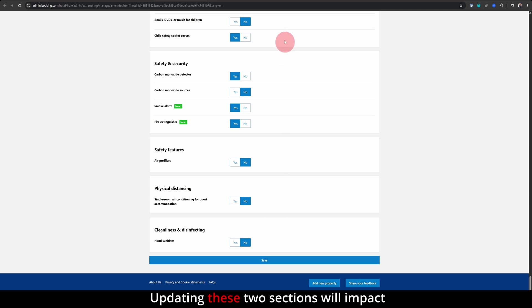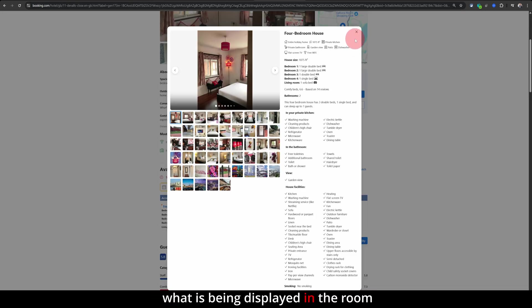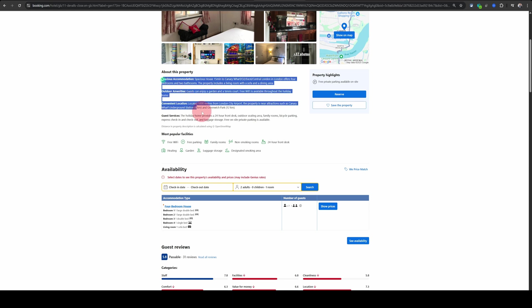Updating these two sections will impact what is being displayed in the room amenities as well as the property description.